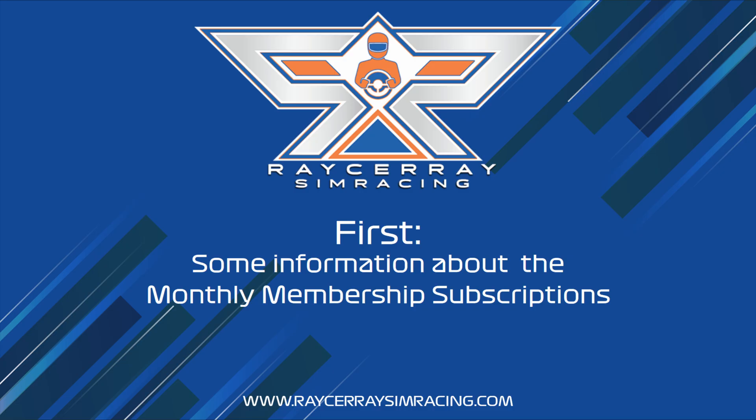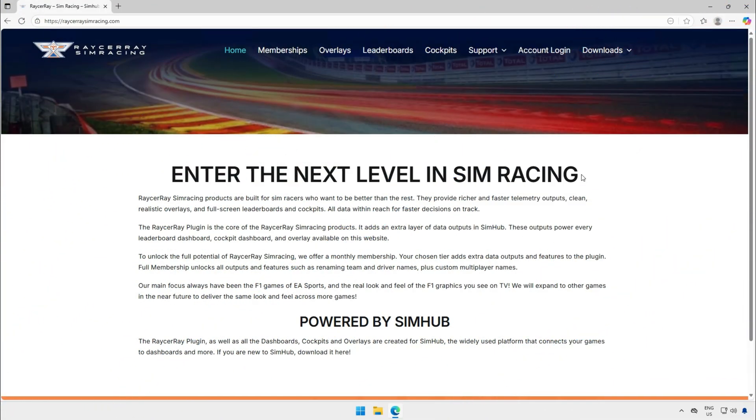First some information about the monthly membership subscription. Since version 3 we introduced a monthly subscription. The plugin still has a free option but the focus of the free version is mainly on the player's own data and not on any surrounding information.